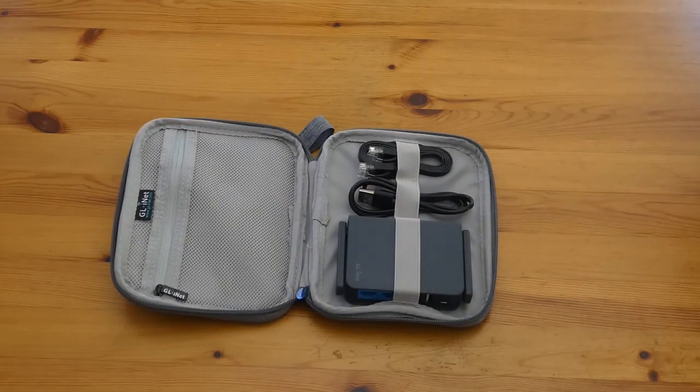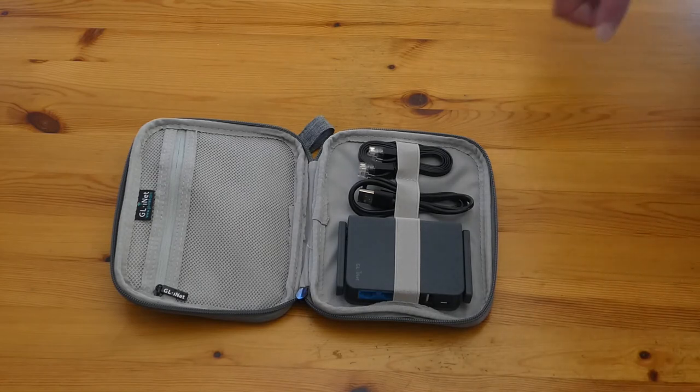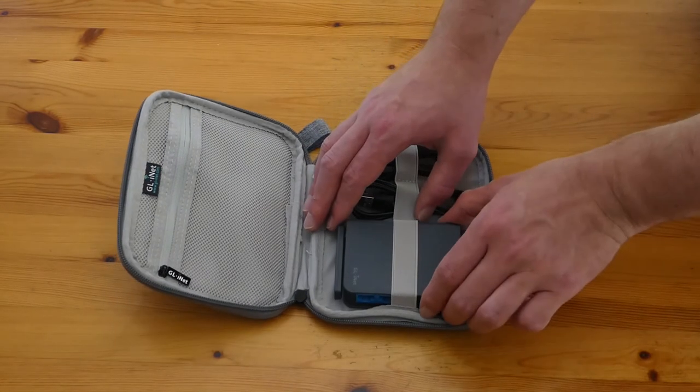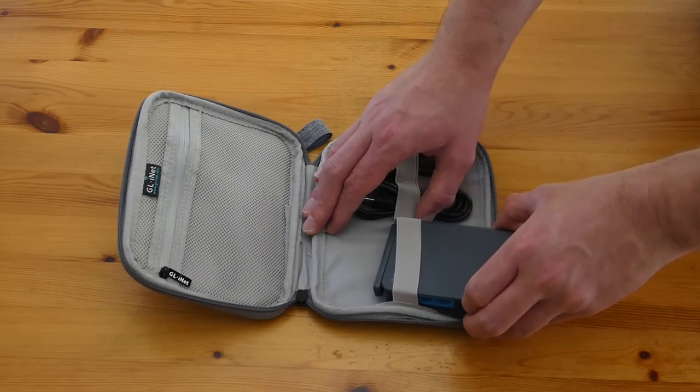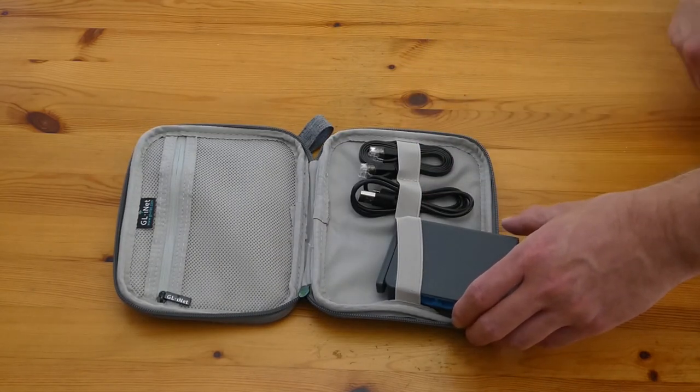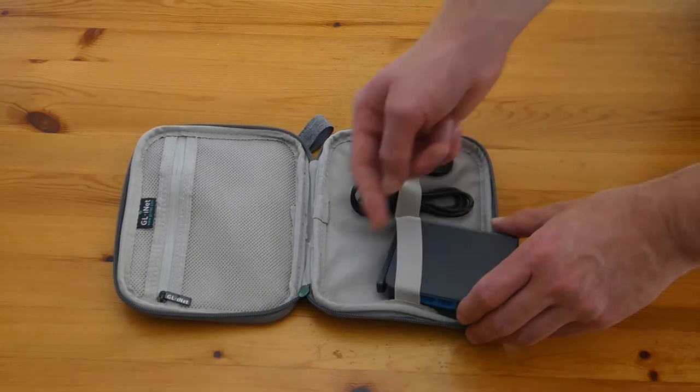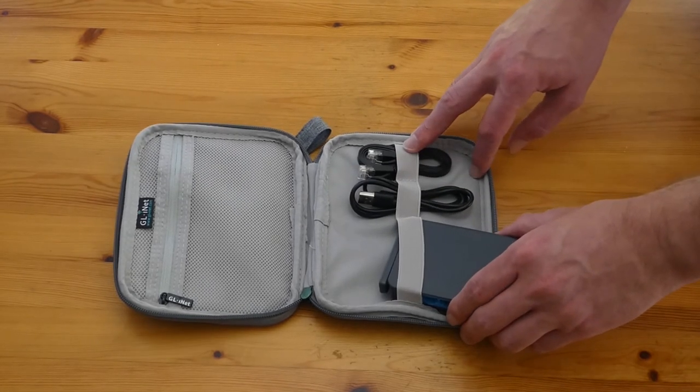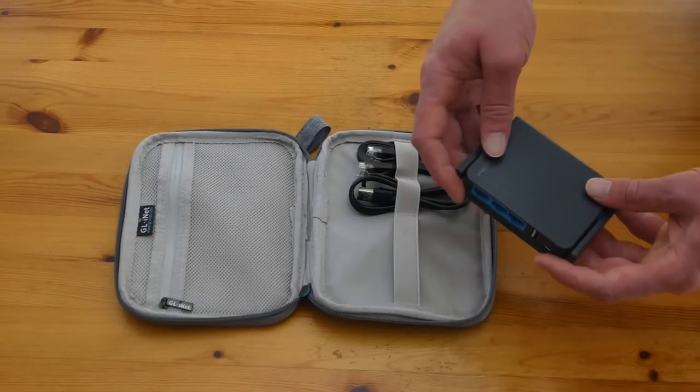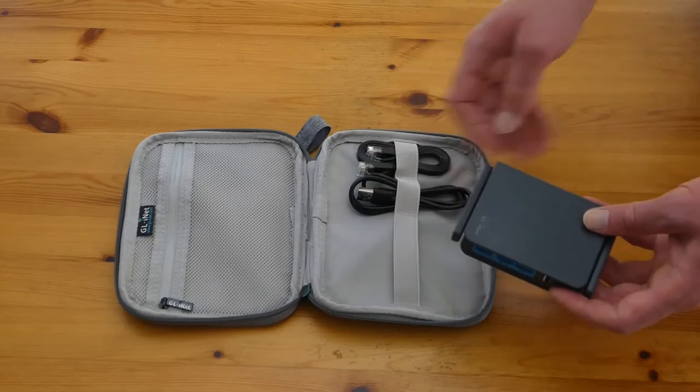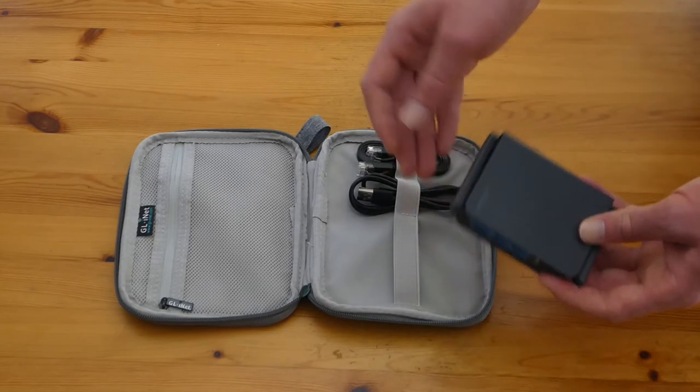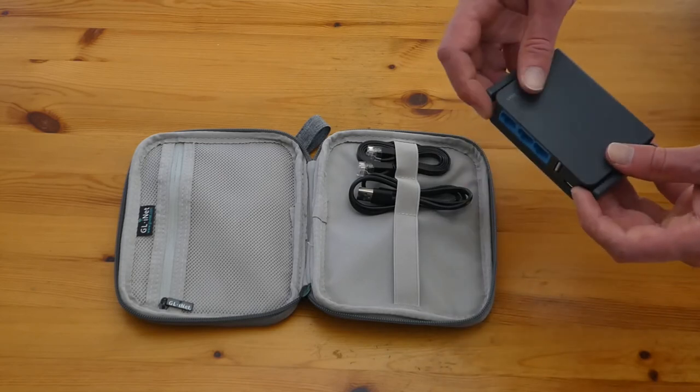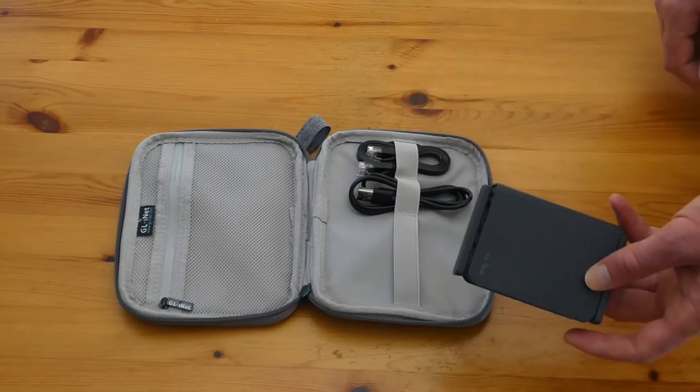One point I want to make regarding removing the travel router from its pouch is to just take a little bit of care to ensure that when you pull it out, you pivot it. So with a rounded corner at the front, I'm pivoting the rear, slightly sharper corner to the back. Just to ensure that whichever one of these antenna is going to encounter the elastic strap doesn't snag on the elastic. Because the last thing we want is for our antenna to get damaged.